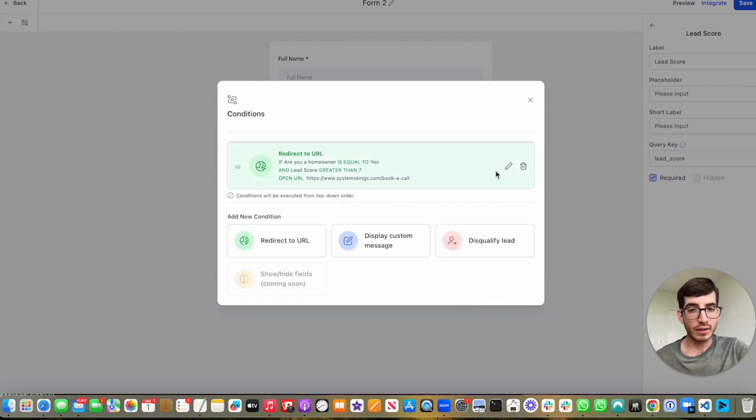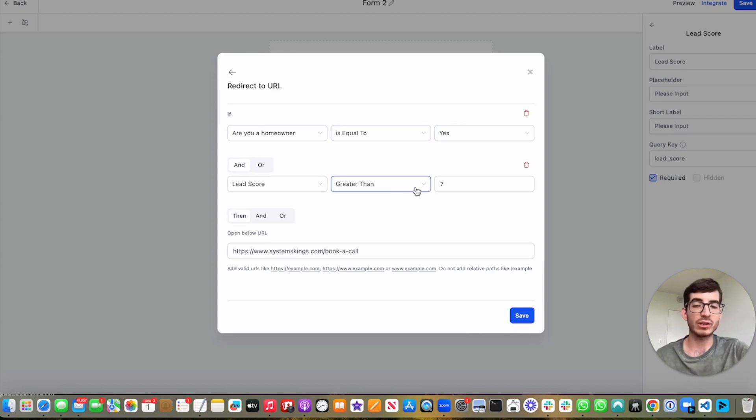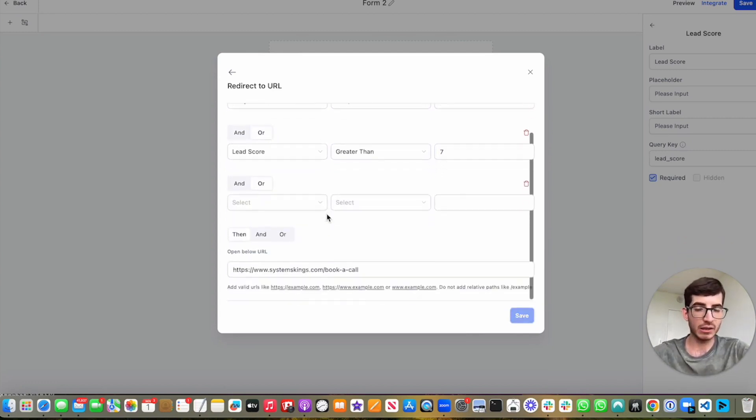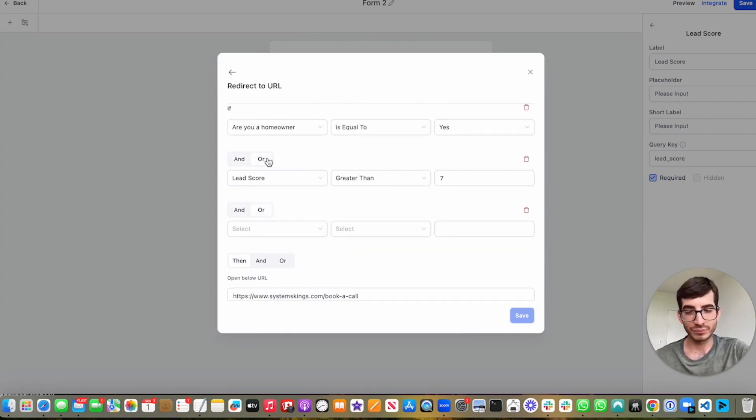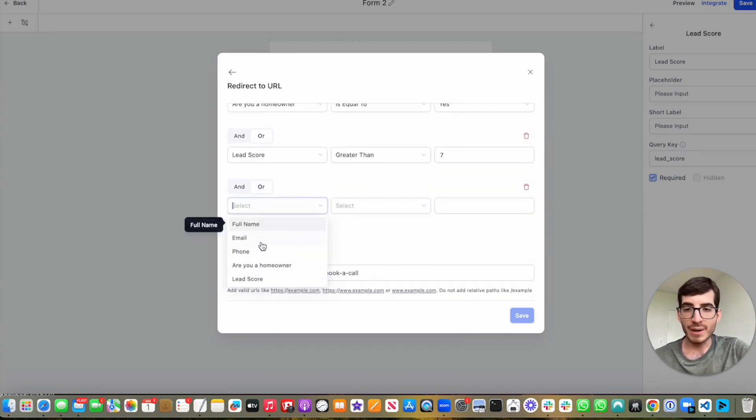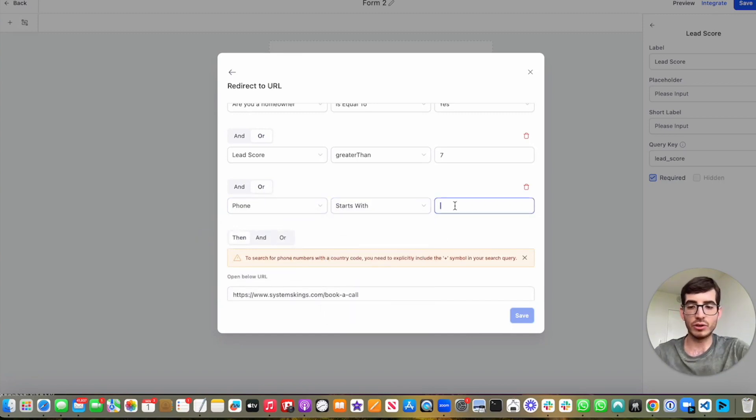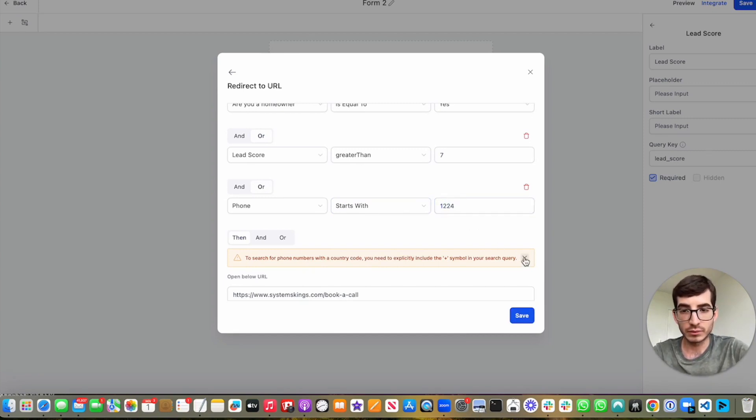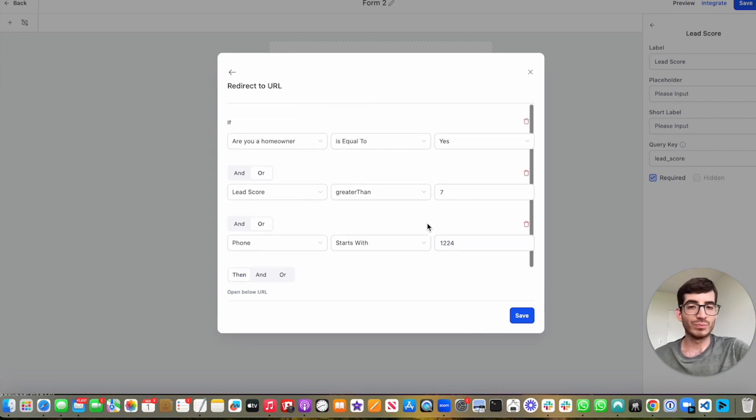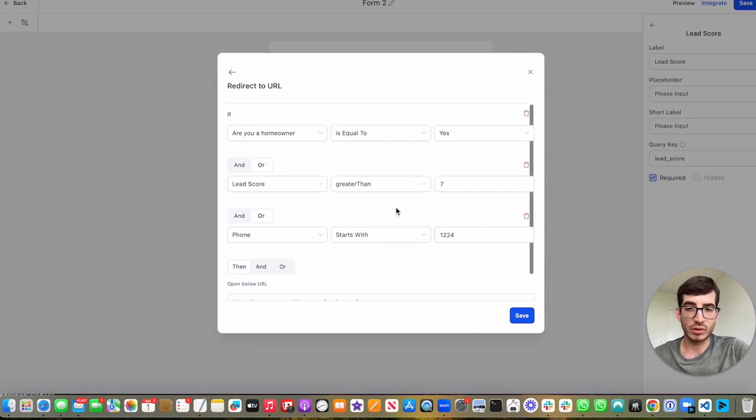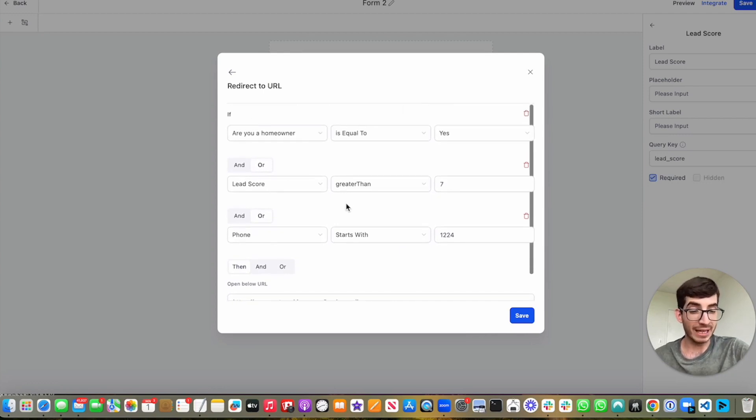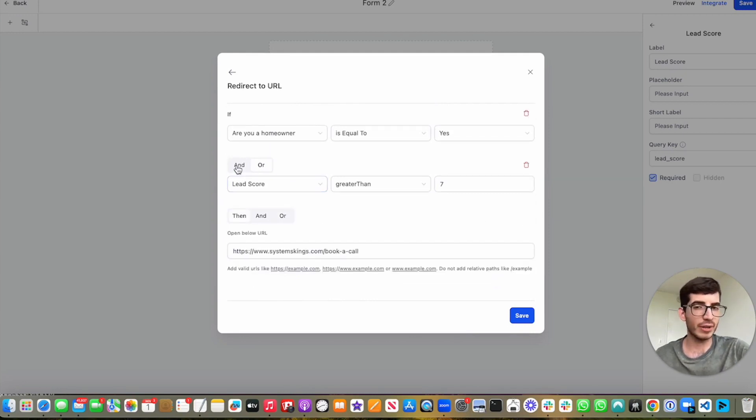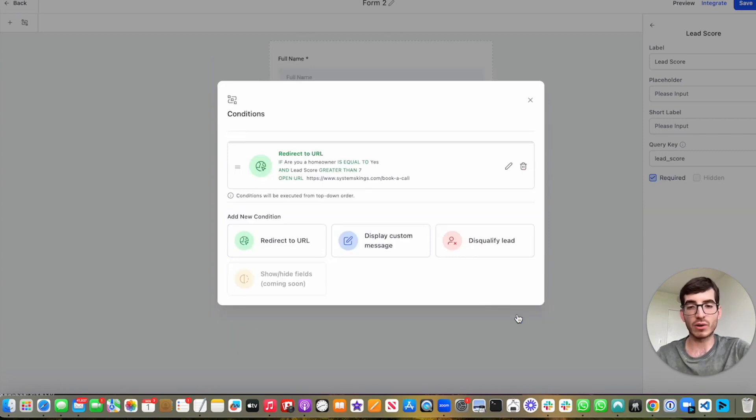And by the way, in this condition, we can have another layer. So we can have, if you're a homeowner is equal to yes, and lead score is greater than seven. Or, and then have another set, another condition. So let's say that phone number starts with 224. So let's say that we have these three conditions. If these three conditions are met, then this URL would open. Right now, I'm going to remove the phone. I was just showing an example. And then I'm going to keep reverting it to and. So if homeowner is equal to yes, lead score is greater than seven, then the person books a call.